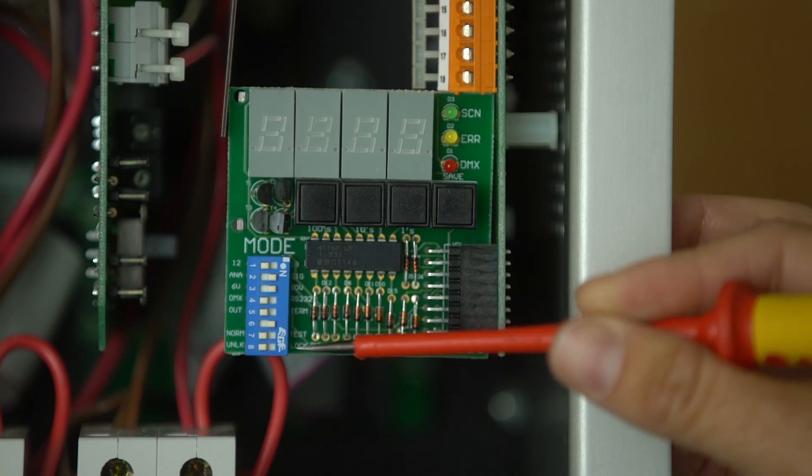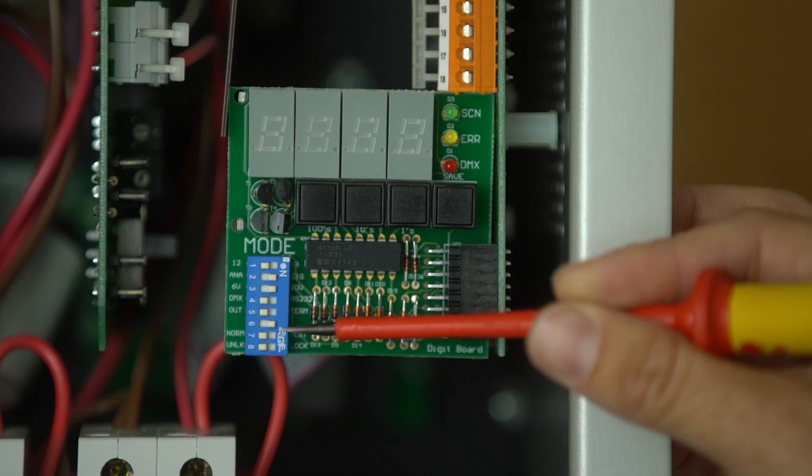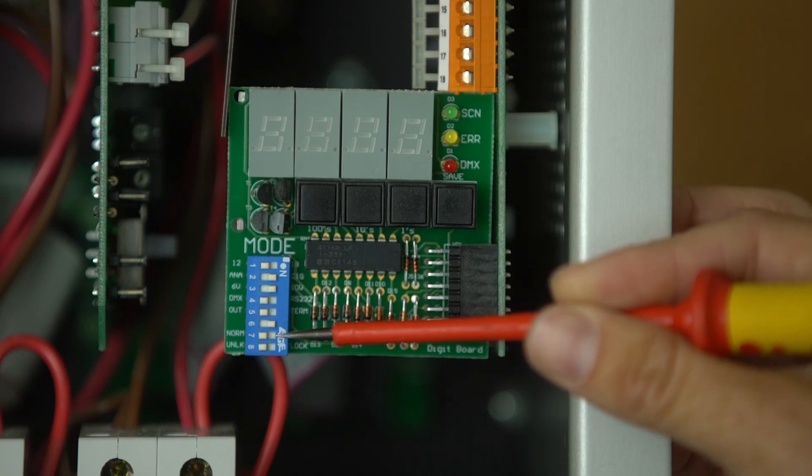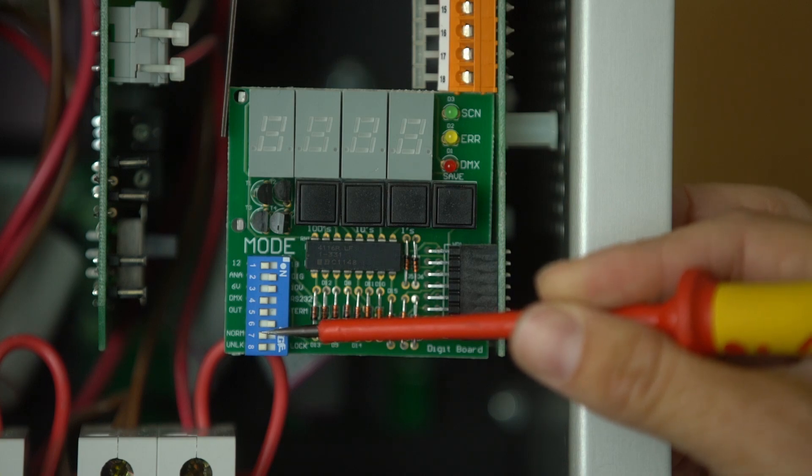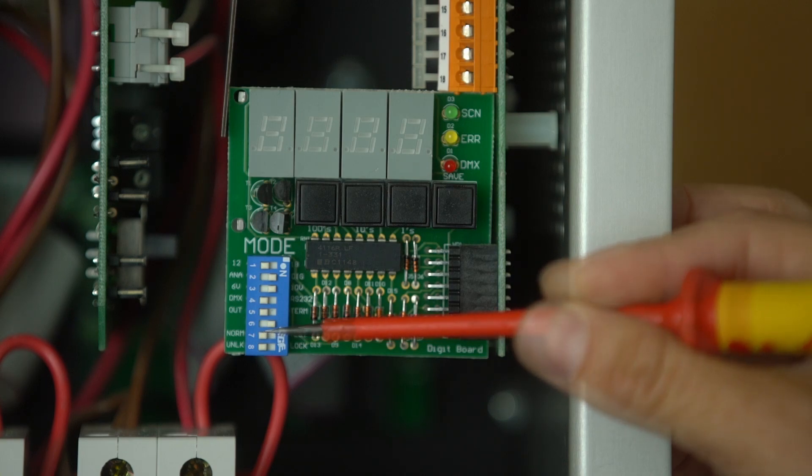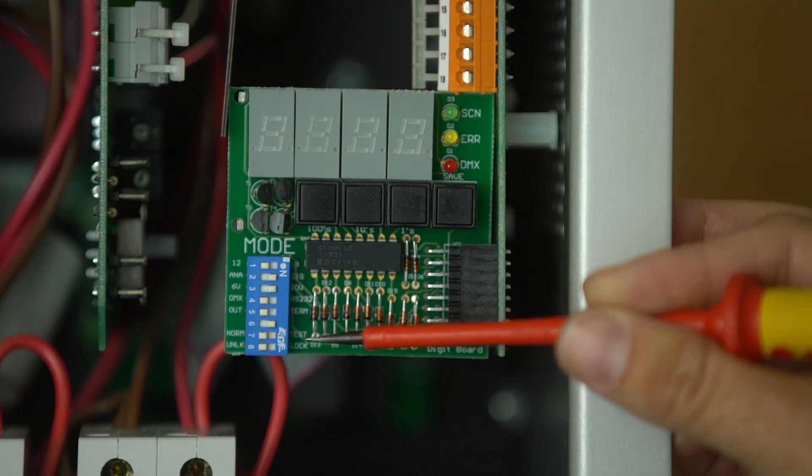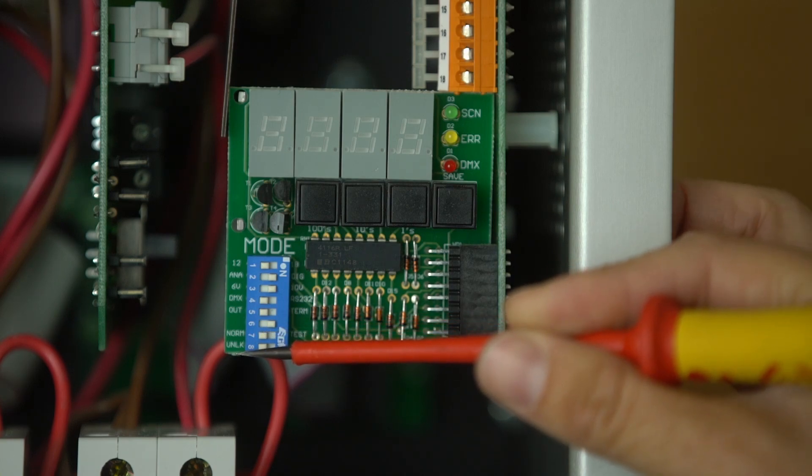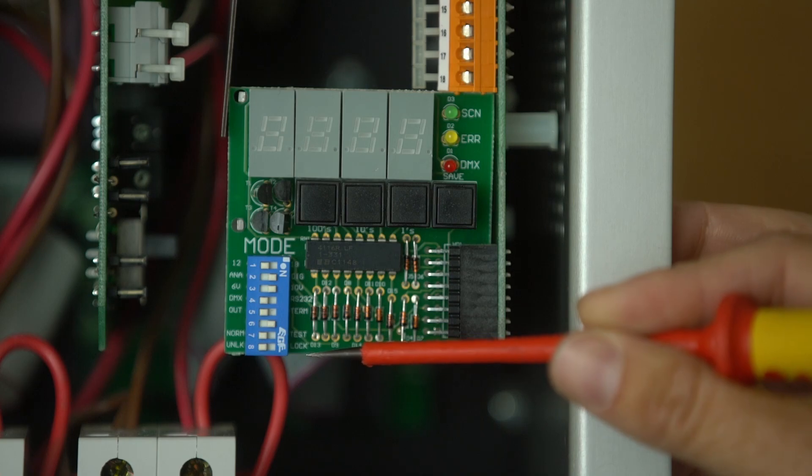The seventh dip switch is for doing a total override of the mains channels and also for the analog outputs. And the final dip switch is for locking the address.